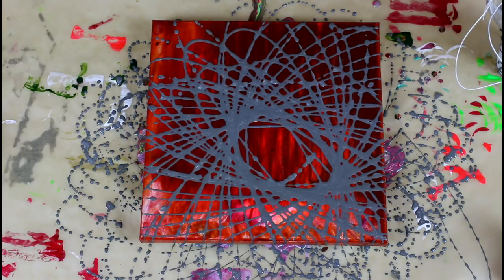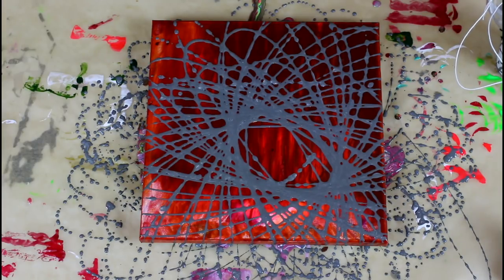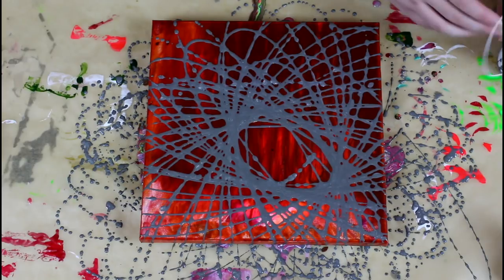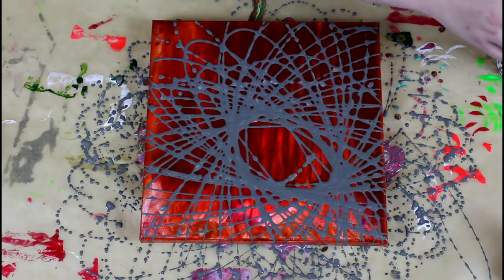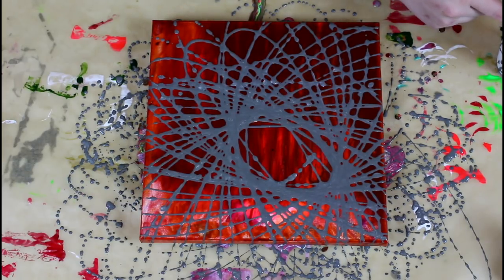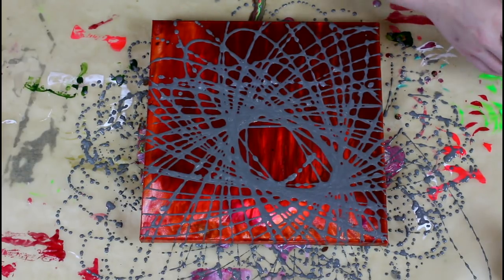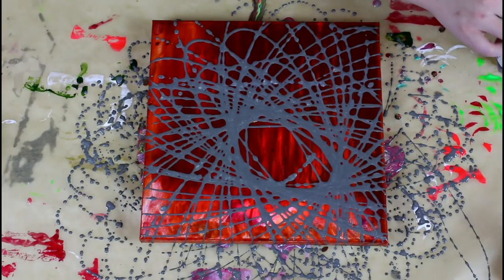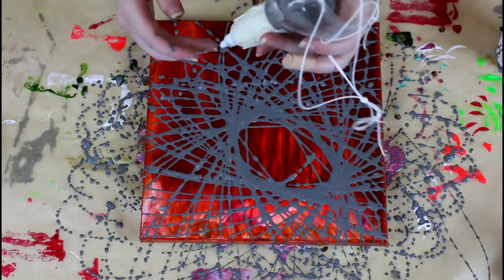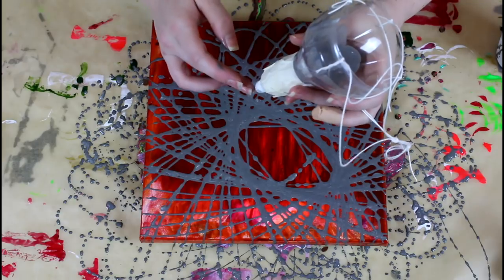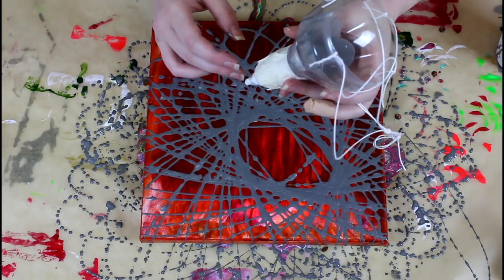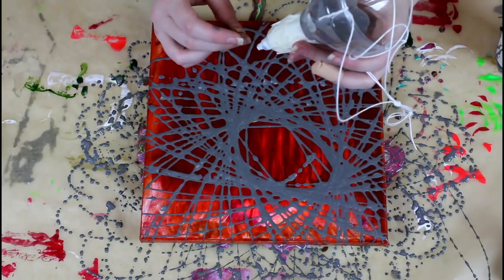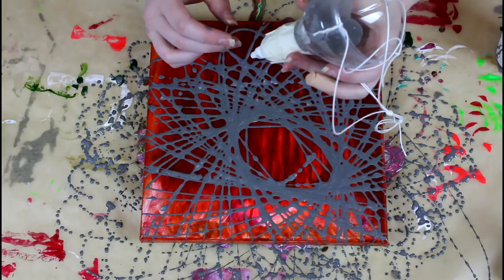So yeah, I made this contraption - it's the tip of an old high-flow acrylic bottle that I had and it was empty so I took the tip and glued it to a bottle.